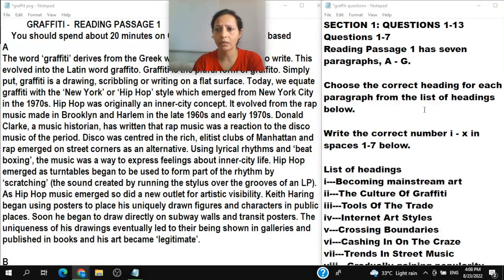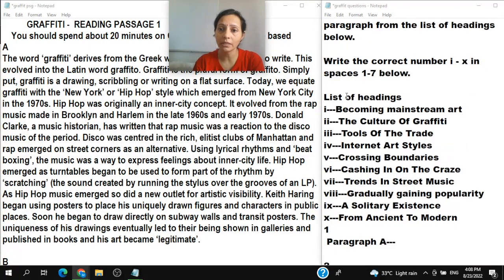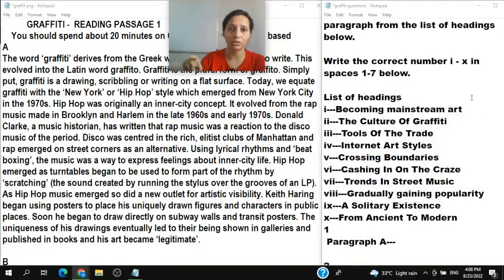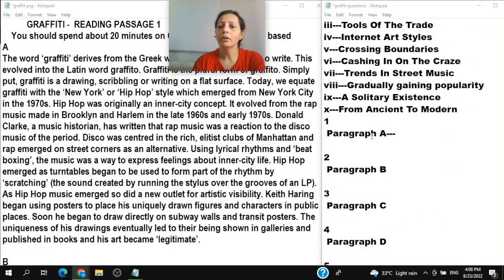Choose the correct heading for each paragraph from the list of headings. Write the correct number — these are Roman numerals. We need to write only Roman numbers, not regular mathematical numbers like one, two, three. Using regular numbers will not work and you will get wrong answers.